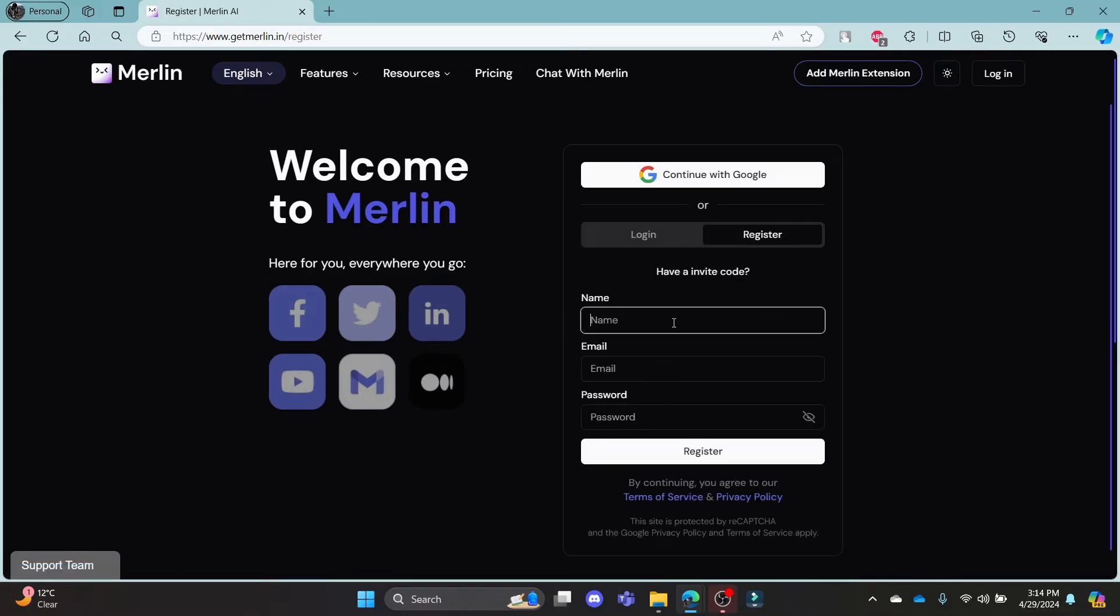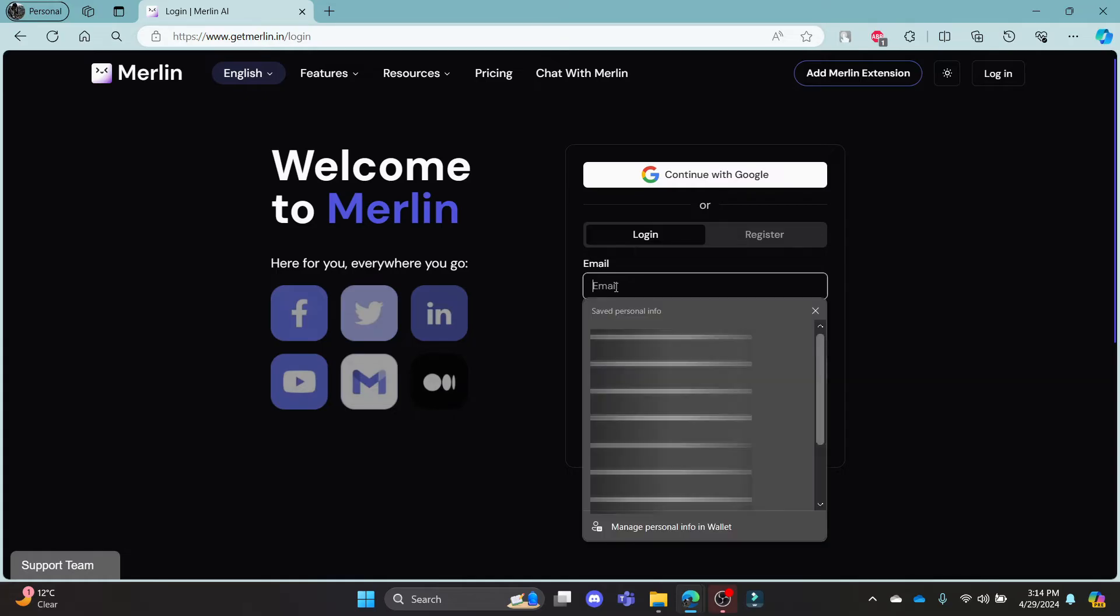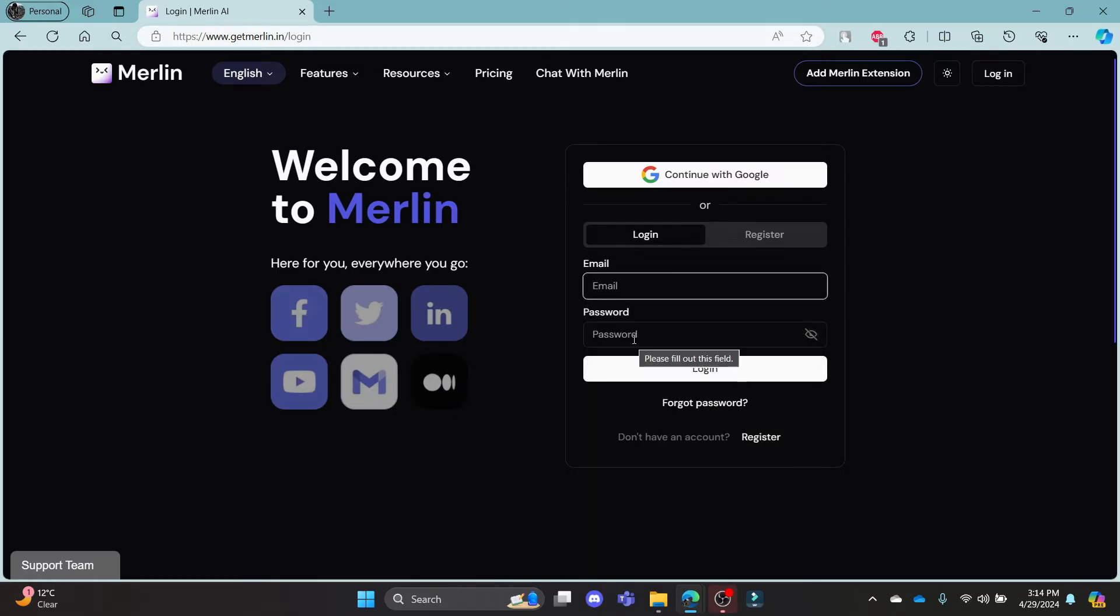You can go to register and register yourself if you don't have an account yet. Or if you have an account, go ahead and click login. Write down your email address in this box over here, your password in this box, and then click login.